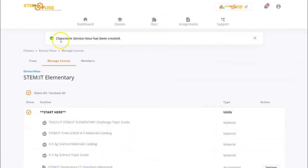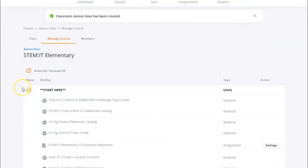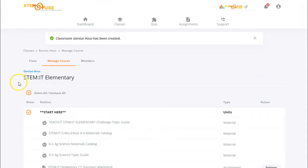You'll then see that the class has been created. Now you can manage the course and all the materials you want to appear in your class. Congratulations, you've created a class in Educate.